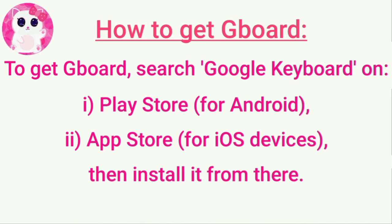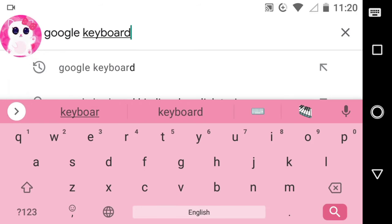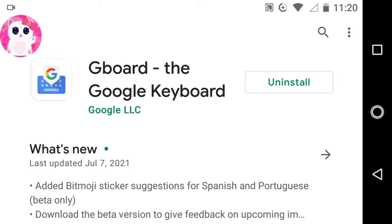And if you want to get the keyboard that I used for the video, search Google Keyboard on the Play Store for Android and App Store for iOS devices. Just like this — since I already have it, it's showing me the uninstall option. But if you do not have it, then it will show you the install option instead. Tap on the install option to download it. This is not a sponsored video, but I will still recommend it as I think it's pretty user-friendly and has many amazing features. You can also try out other keyboard apps as well. So that's all for this video and I am ending this video here now.